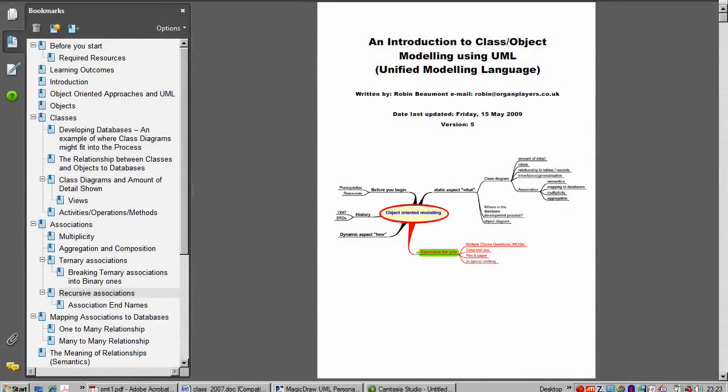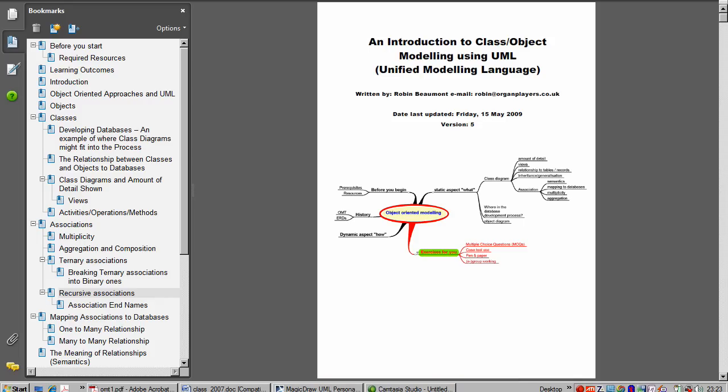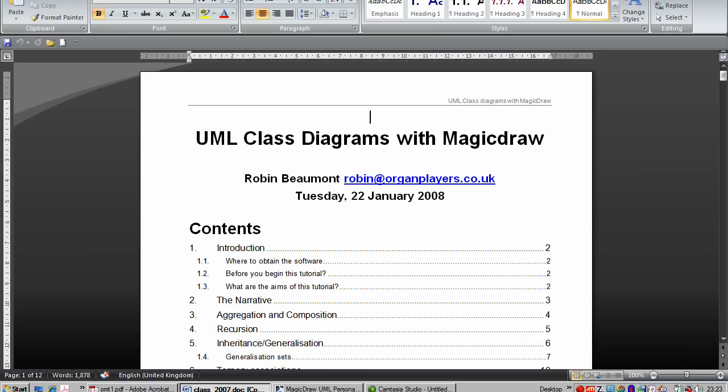Welcome again. Here we are. This time we're going to be looking at recursion. So again, I have the two documents open in MagicDraw. Let's just remind us about the two documents. We have class diagrams, draw tutorial open.